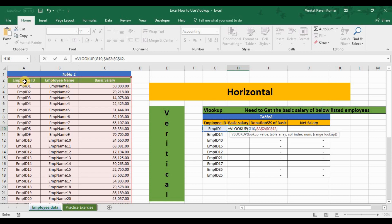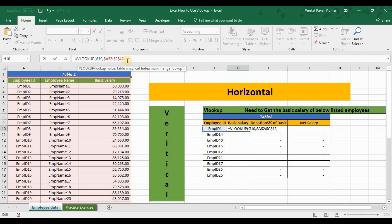The column index is the position of your required column relative to the lookup value column. My required column is basic salary — counting from the lookup value column (employee ID = 1), employee name = 2, basic salary = 3. So I enter 3. If you wanted employee name, you'd enter 2. The lookup value column is always counted as column number 1, and you count right from there.